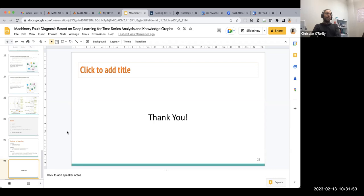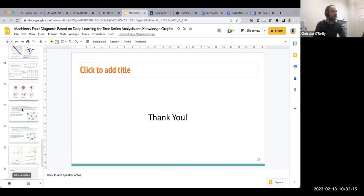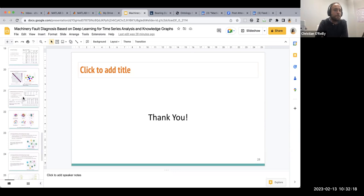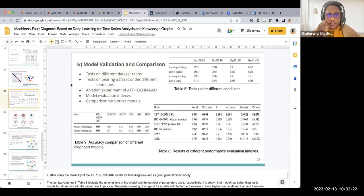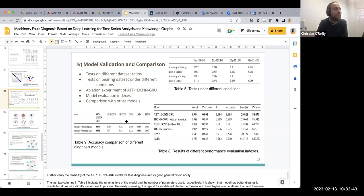Did the authors compare their results with other published studies using the same open-access dataset? The link to the dataset appears in the paper although it doesn't work. The presenter confirmed the authors did conduct comparisons using baseline methods such as 1D-CNN and GRU, but the questioner noted that comparing against baseline implementations you develop yourself is different from comparing against results reported in other independent studies.